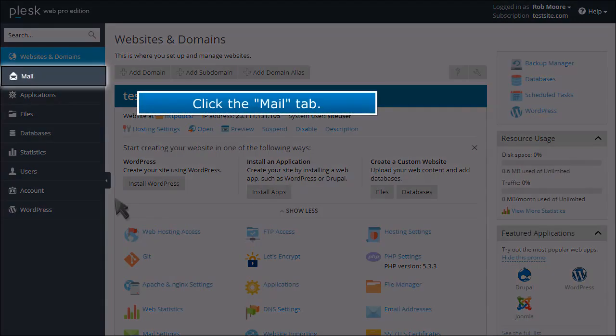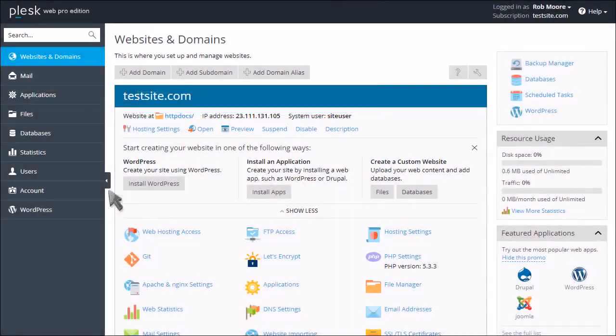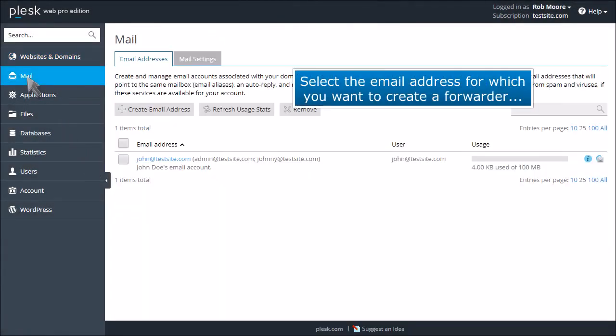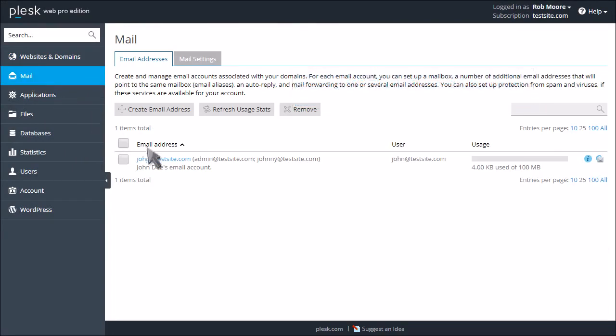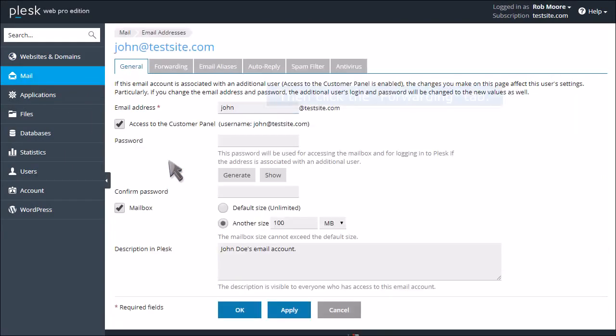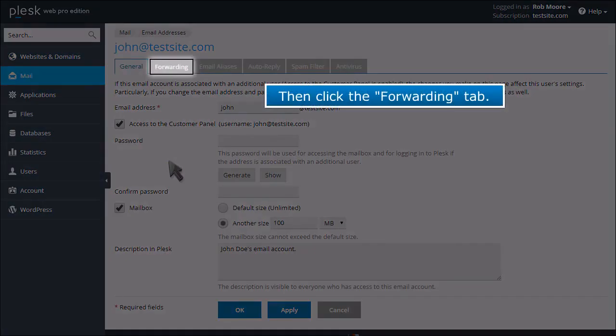Click the Mail tab. Select the email address for which you want to create a forwarder, then click the Forwarding tab.